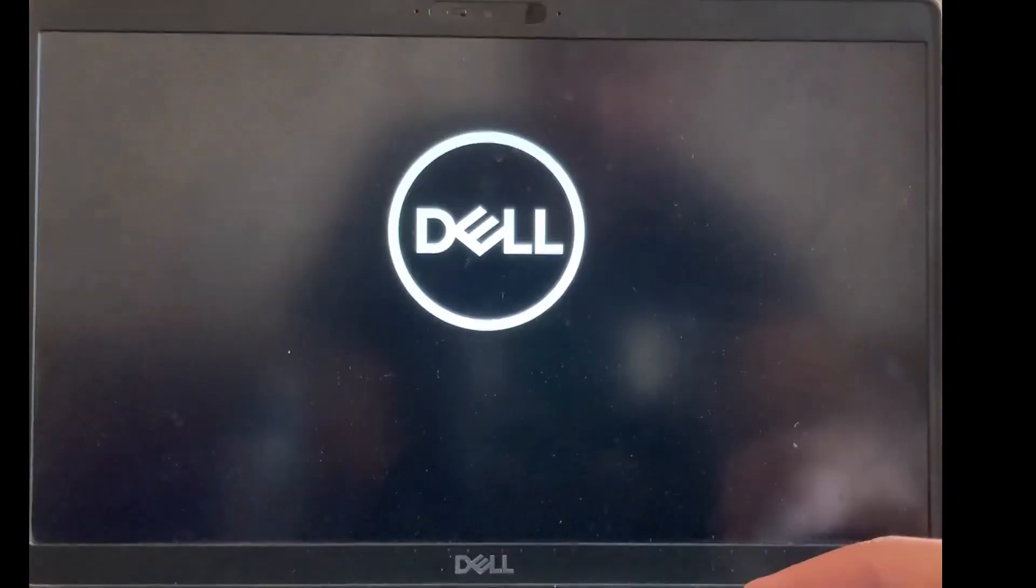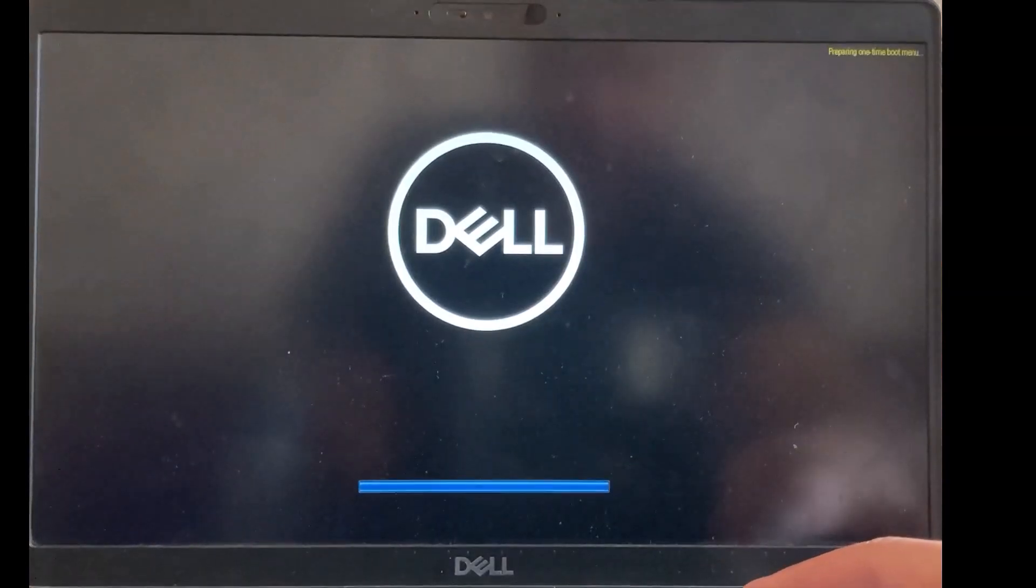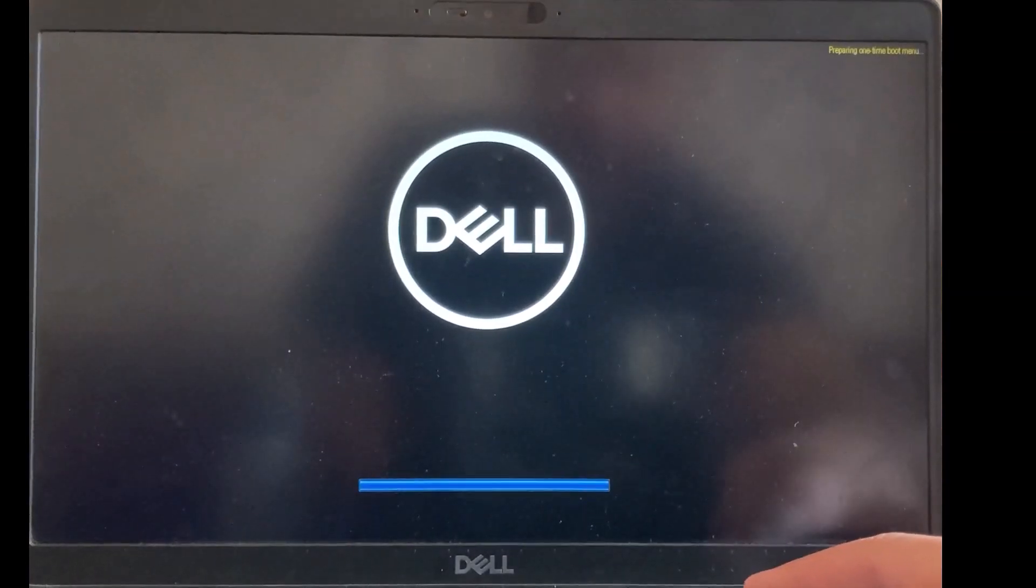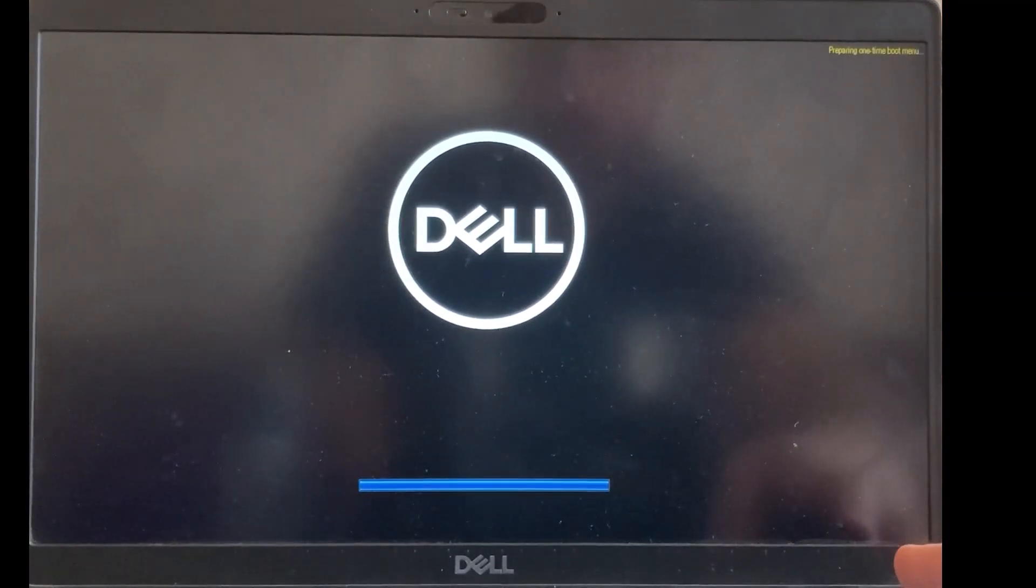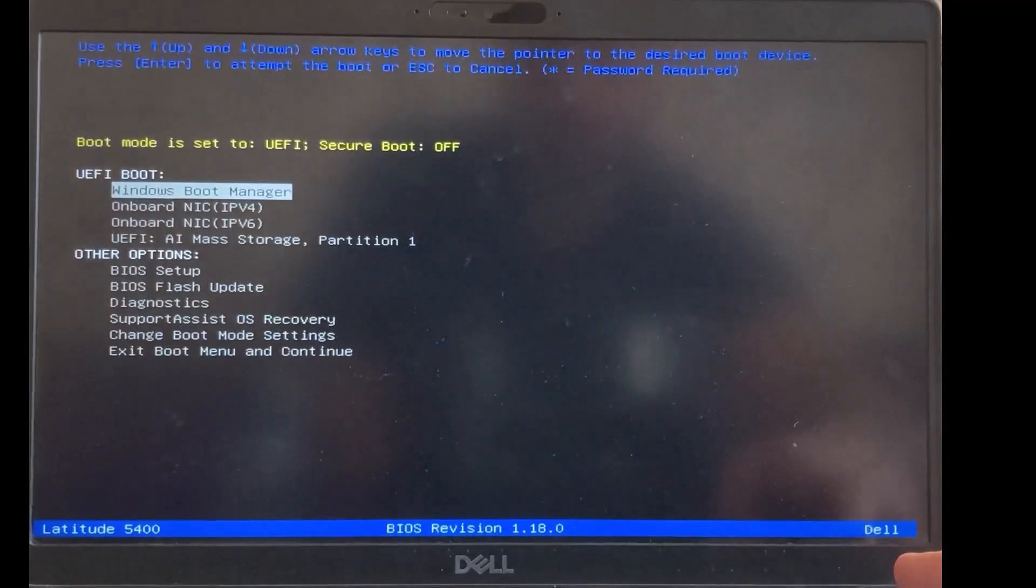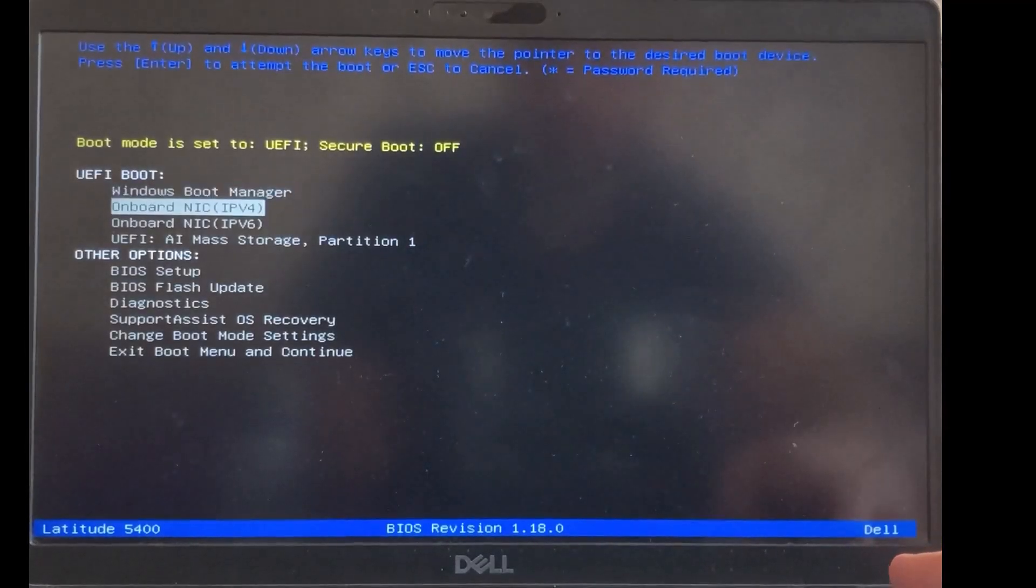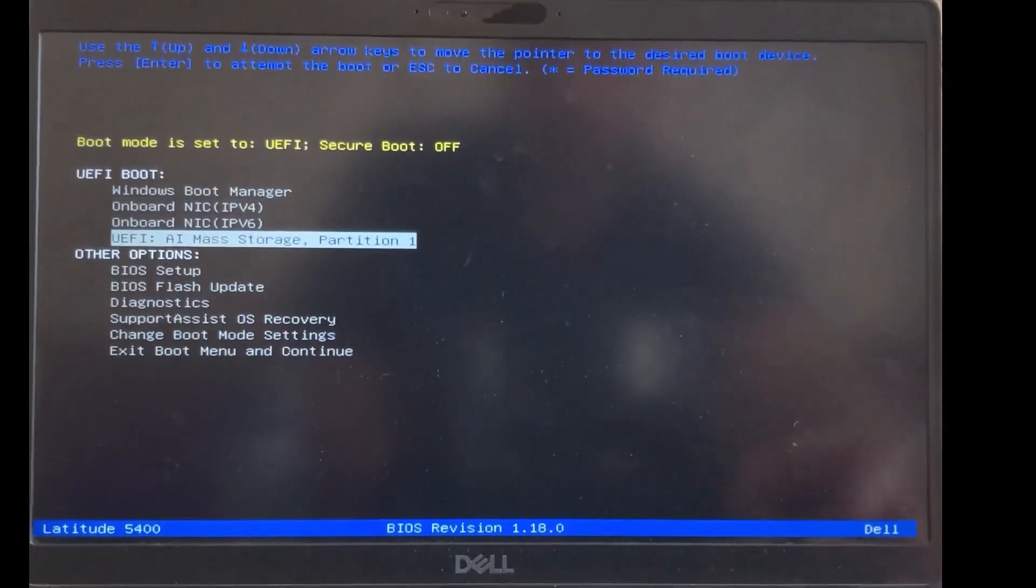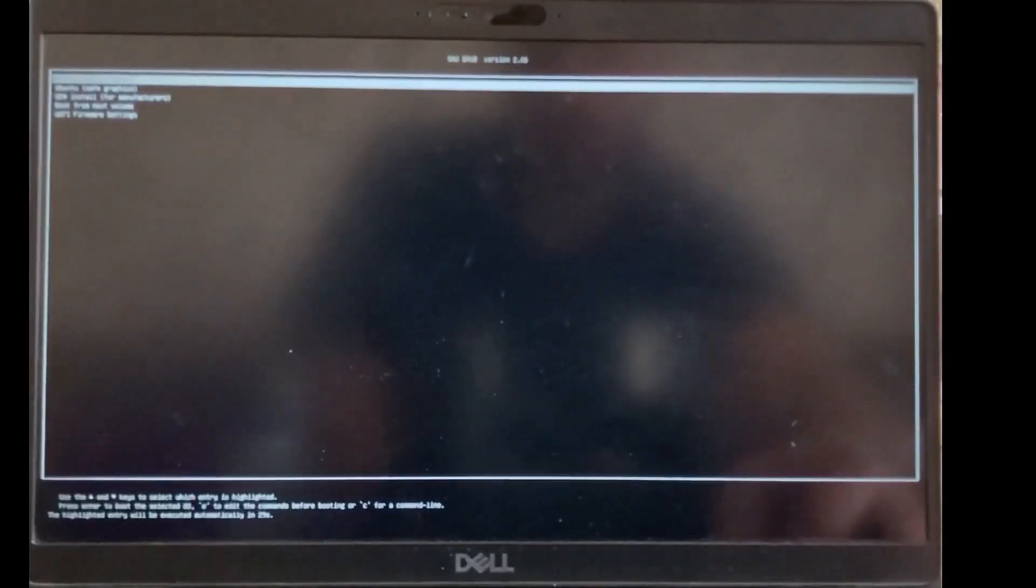It's depending on your laptop model. For me I'll press F12 to boot from flash memory. Select flash memory to boot from. First option to try or install Ubuntu.